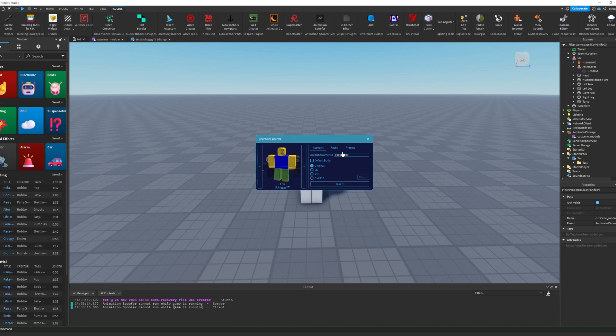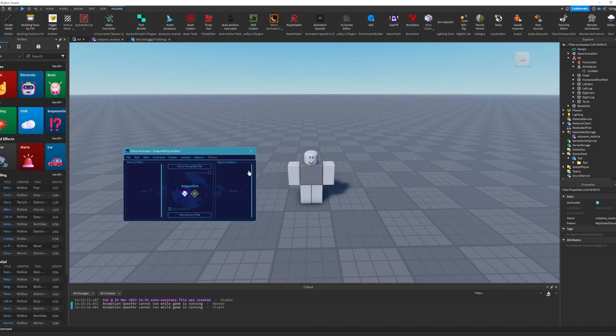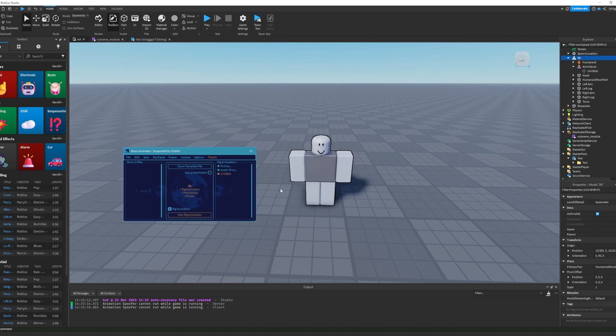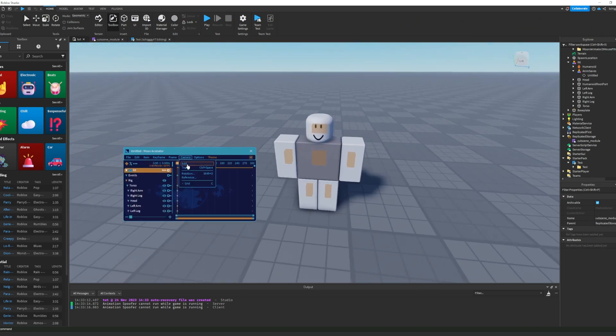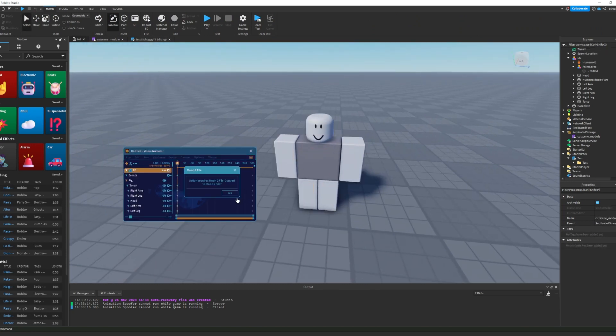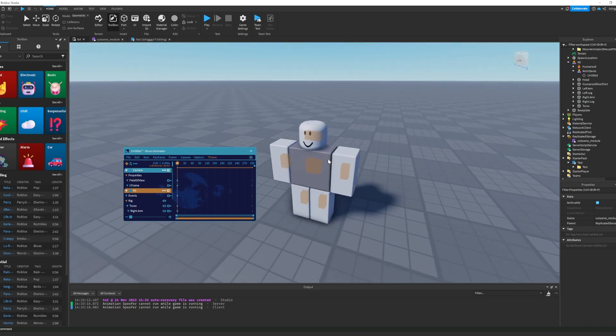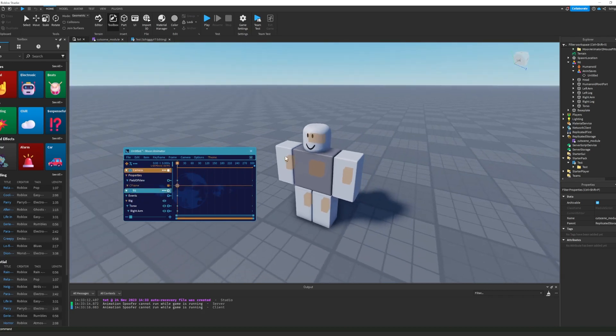Then you're going to insert a dummy and create a new animation. You're going to add a camera. I'm pretty sure you know how this works.